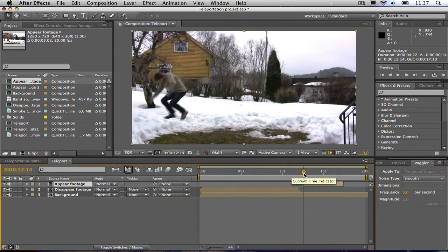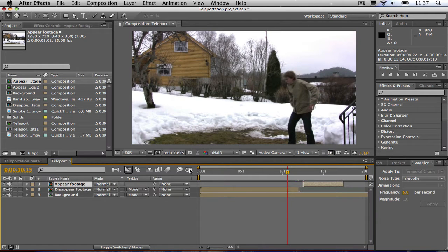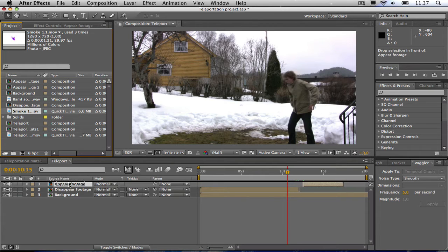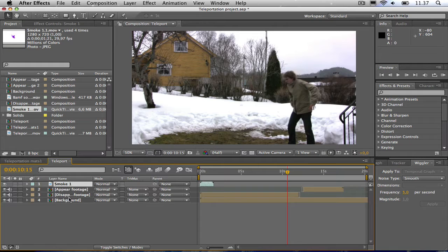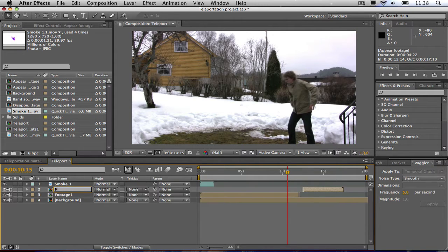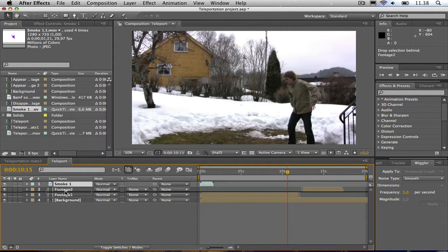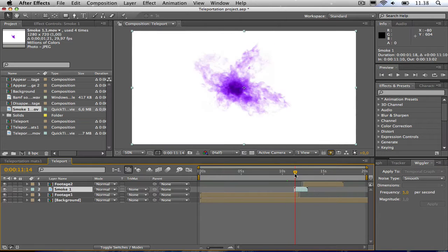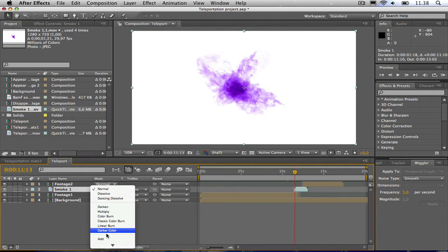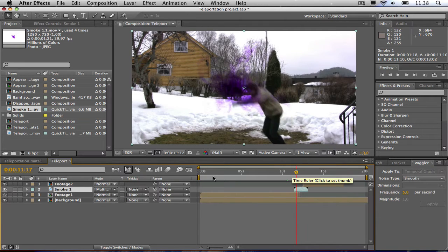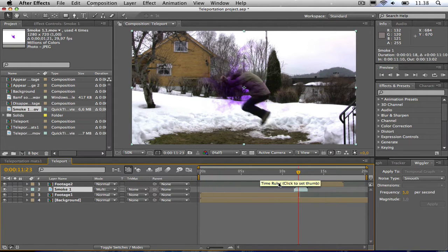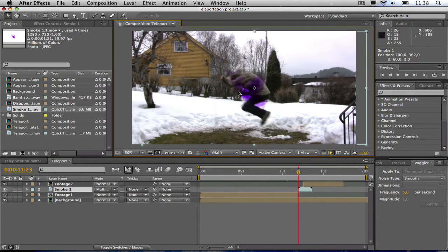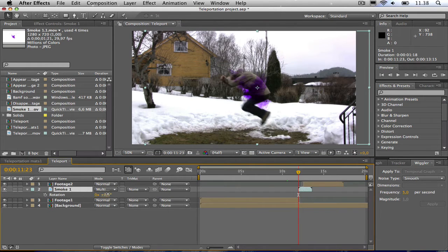Now for the smoke, I have this smoke footage which can be downloaded in the description. I'm going to drag this down and name this smoke 1. I just call this footage 1 and footage 2. I'm just going to shut the sound off. Then I'm going to drag the smoke. First of all I'm going to add and change the transfer mode to multiply. Then I'm going to find a spot where he's teleporting, the frame before he's gone. Then I'm going to drag the smoke to that point and move it to him. Hit R, maybe some rotation.